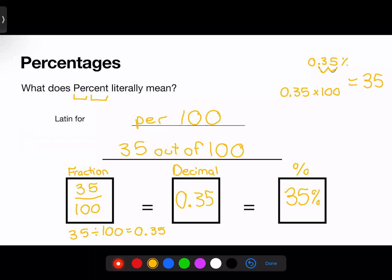So all three representations have the same value and express the same thing. Sometimes questions ask for the fraction, sometimes they ask for the percentage — it depends on the individual question. This was very easy to calculate because the total was 100, but the totals are not always going to be a perfect round number. Let's look at an example where the number is a little uneven.